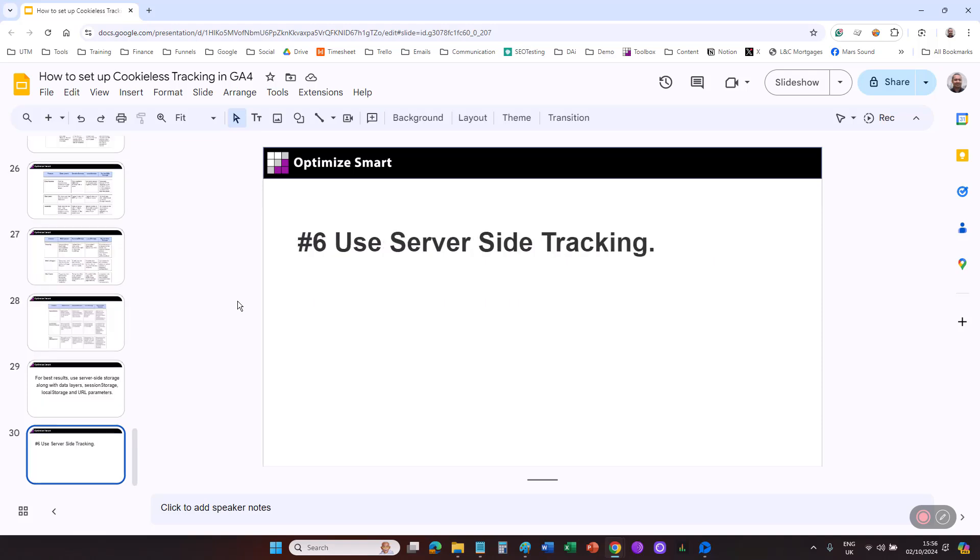Use server-side tracking. GA4 server-side tracking is another cookieless tracking method in GA4. Server-side tracking allows you to send tracking data directly from your server to GA4, bypassing the need to rely on client-side cookies for user identification and behavior tracking. Server-side tracking allows you to overcome ad blockers, cookie consent issues, and browser restrictions such as ITP in Safari or ETP in Firefox, which can block or limit traditional cookie-based tracking.